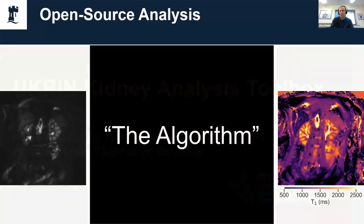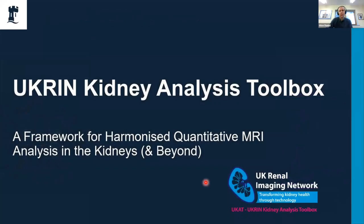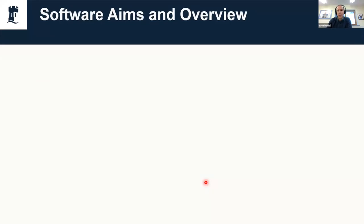With that in mind we produced the UKRIN Kidney Analysis Toolbox, which is a framework for harmonized quantitative MRI analysis of the kidneys and beyond. In the same way that FSL is designed to work with the brain but we can use it in the body, UKAT is designed to be the other way around—it works well with the kidneys but can be used for other areas.